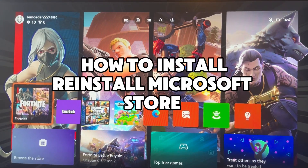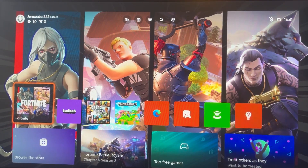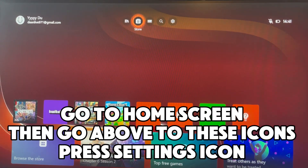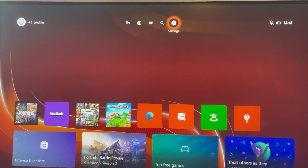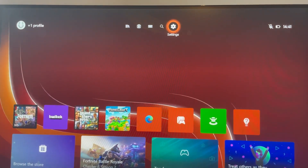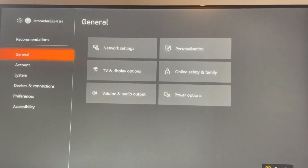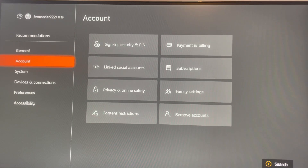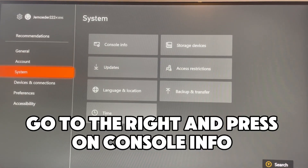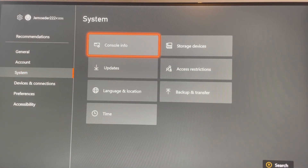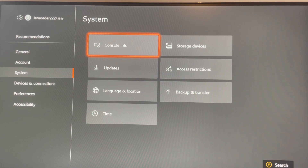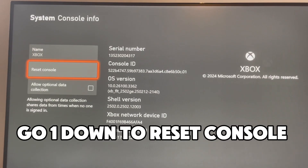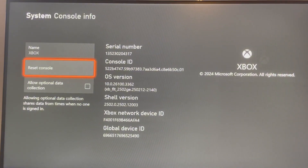How to install or reinstall Microsoft Store. Go to the home screen, then go to the icons above and press the settings icon. Go down to System on the left, go to the right and press on Console Info, then go one down to Reset Console and press on it.